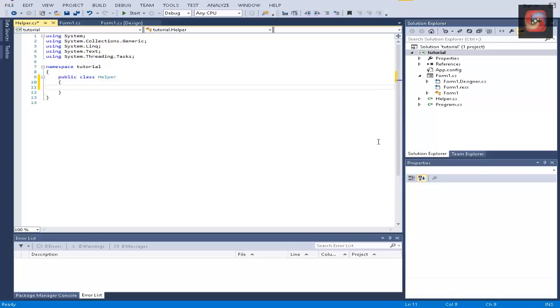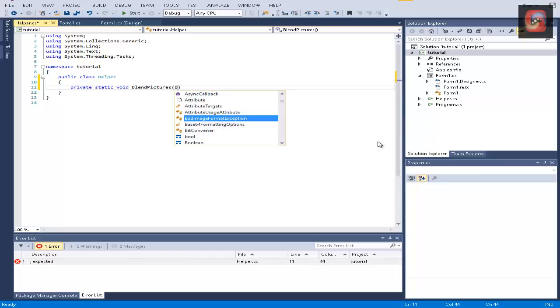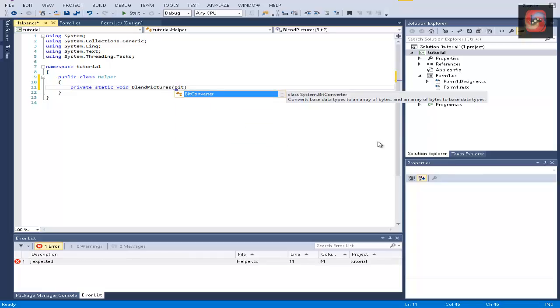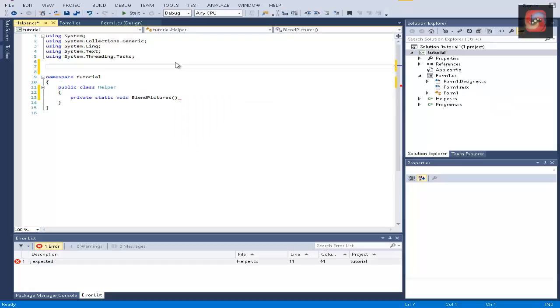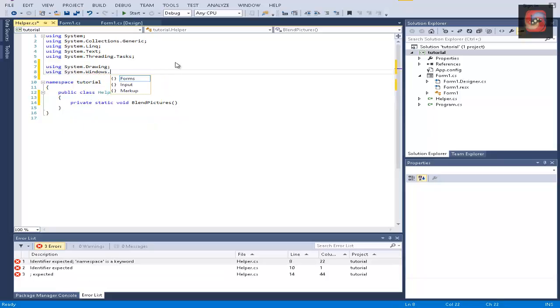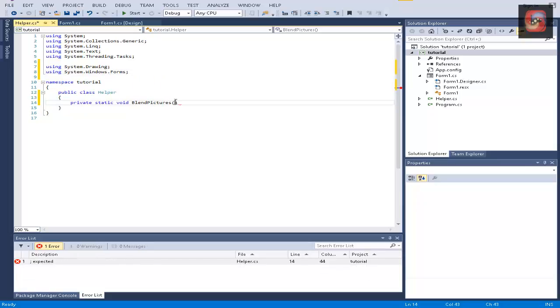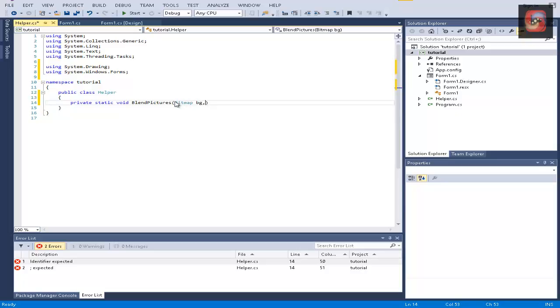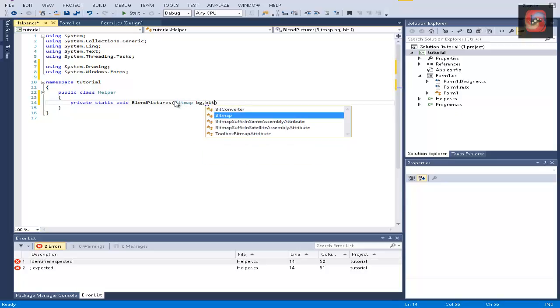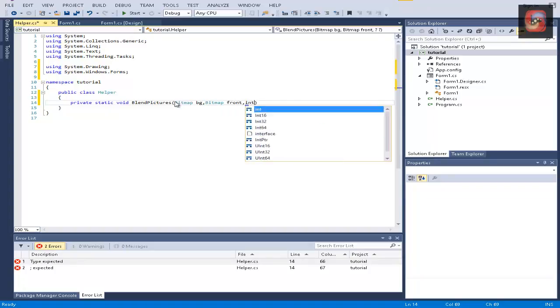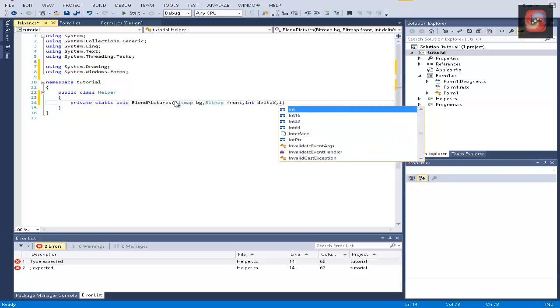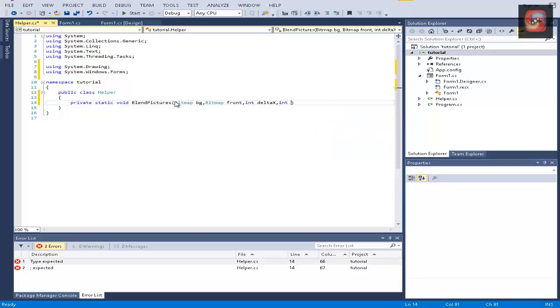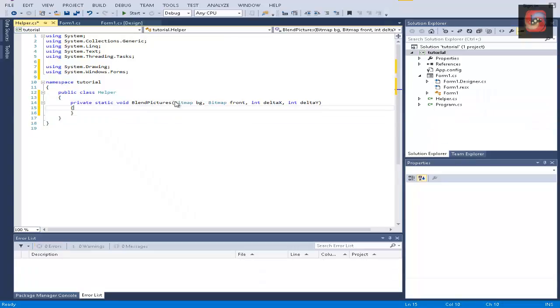And we're going to add a private, static, void, blend pictures. Let's call it blend pictures. First, we need to add two references using System.Drawing and using System.Windows.Forms. And it's going to get a bitmap bg, a bitmap front, int delta x, and int delta y. Everything will be explained, don't worry.